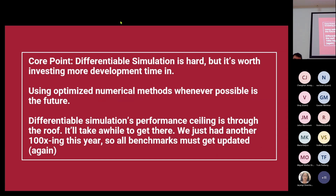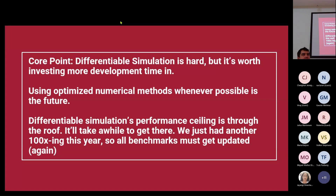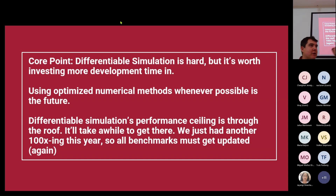What does that title mean? The core point is that differentiable simulation is hard, but it's worth investing a lot more time in. Using optimized numerical methods as part of the way that we do machine learning and model discovery seems to be the way to get the most performance out. There are ways to skip it — to do standard machine learning and throw away everything from numerical analysis, throw away high-order integrators — but every time we try something, we see that actually using that knowledge gives us a better algorithm. We've been seeing so many performance gains, and we're still probably at least 100x away from where we want to be.